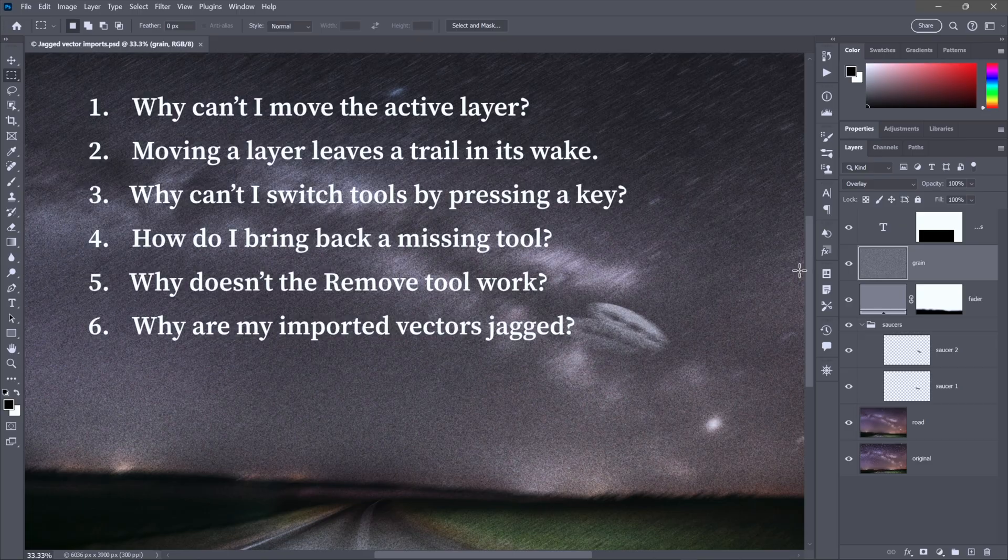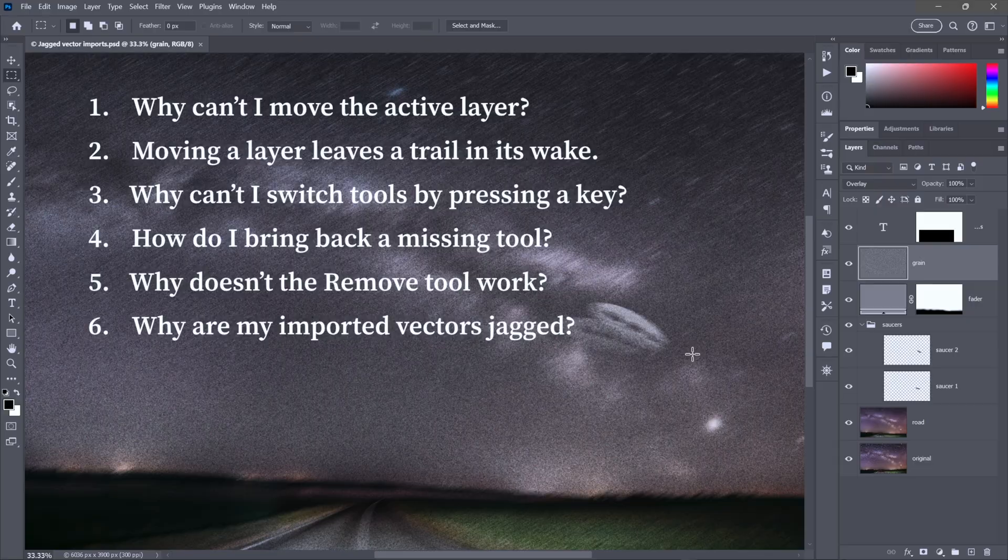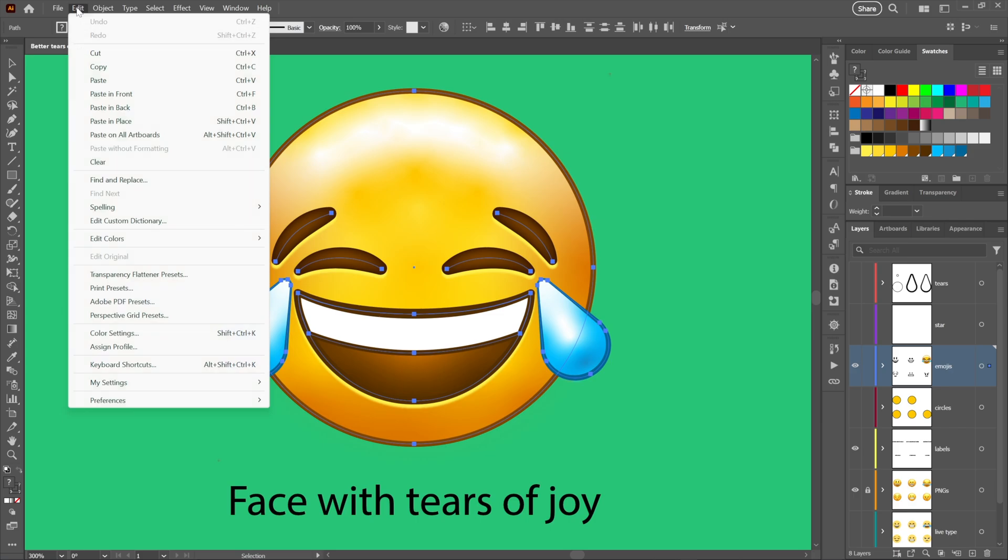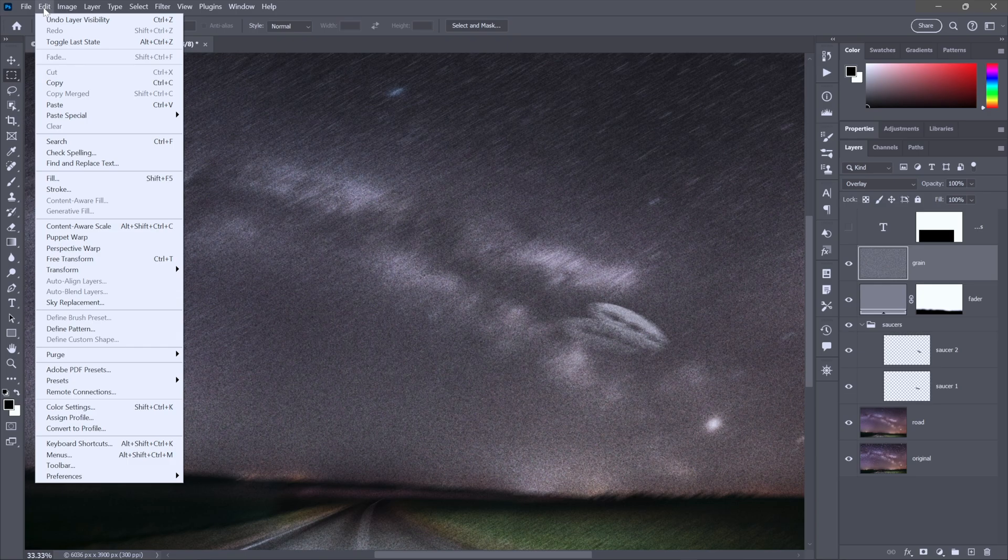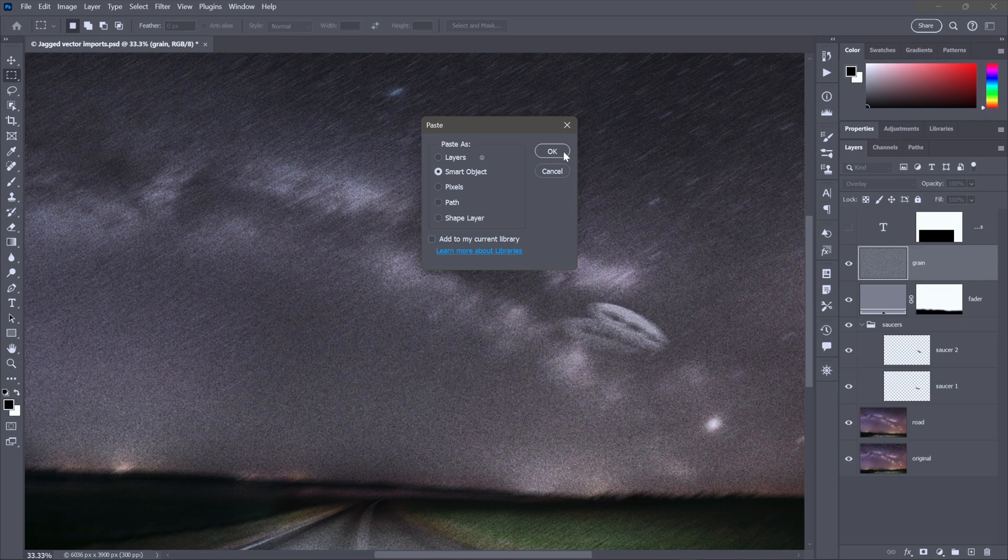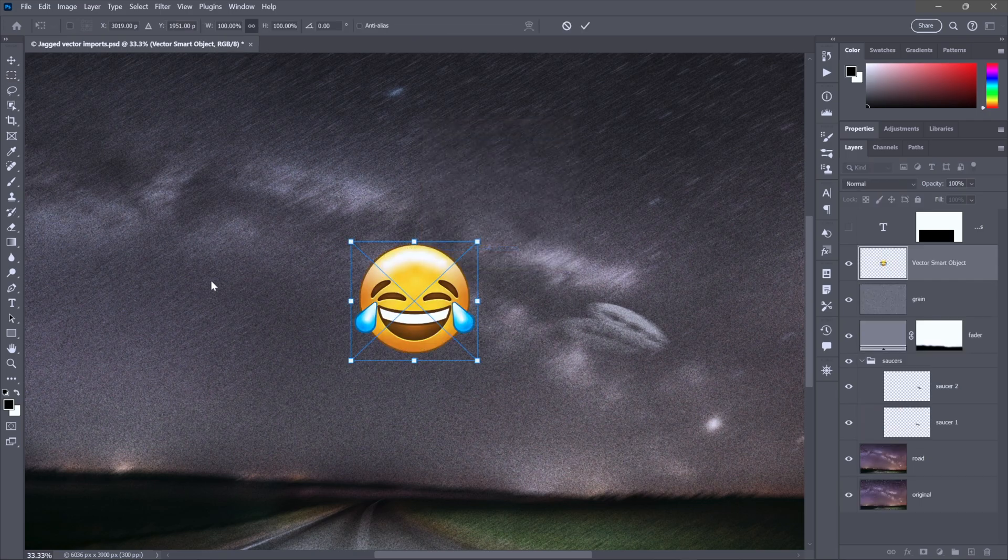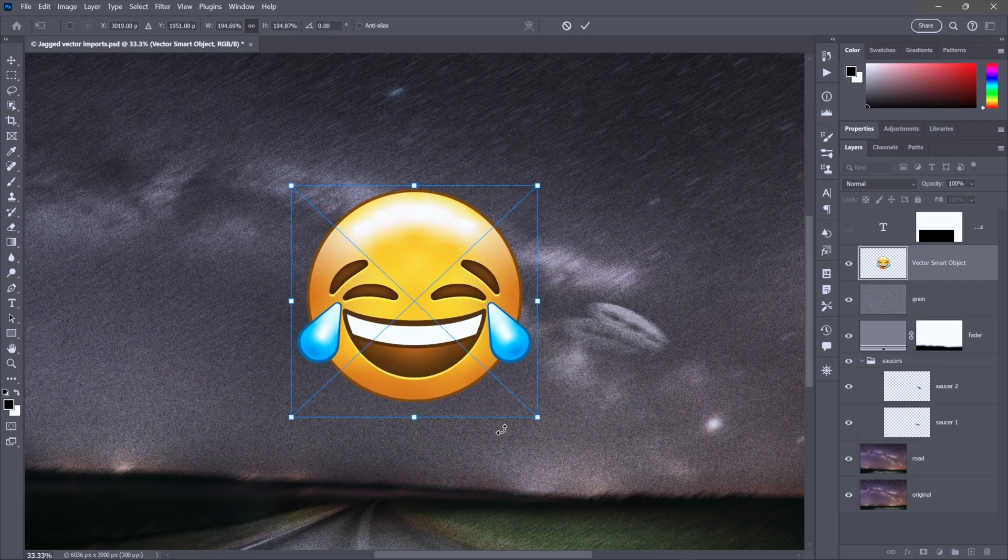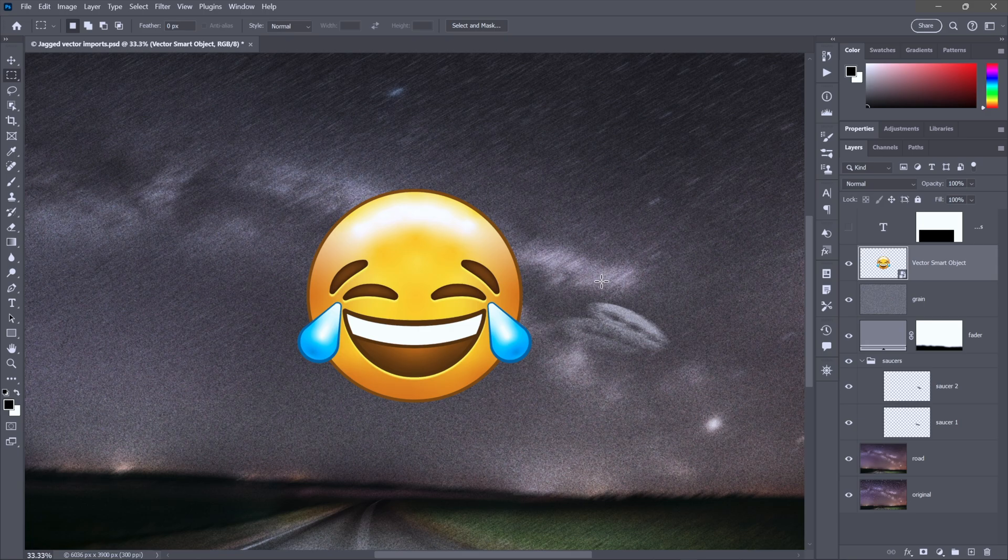Trouble number six, why are my imported vectors jagged? And by vectors, I mean vector-based artwork from Adobe Illustrator. Here I am inside Illustrator. I've selected a few objects. I'll go to the Edit menu and choose the Copy command. Then back inside Photoshop, I'll return to the Edit menu and choose Paste. Either Smart Object or Pixels is going to work for this demonstration. I'll just go ahead and click OK, at which point I'm invited to scale the object.